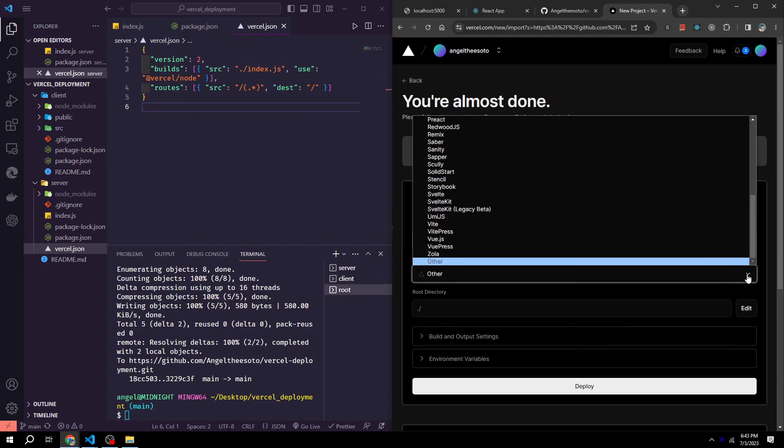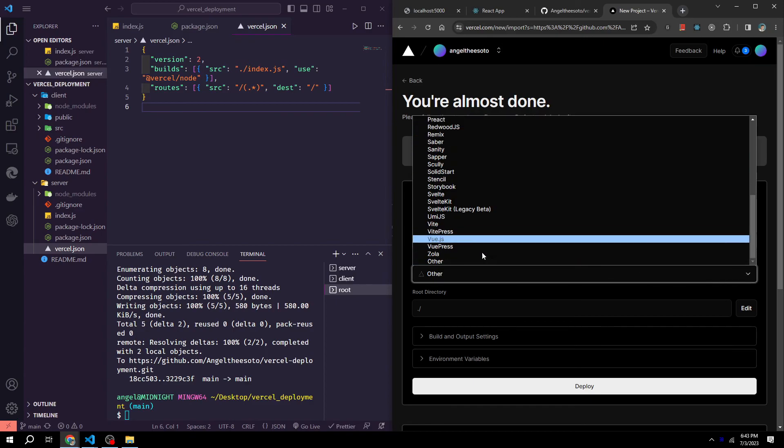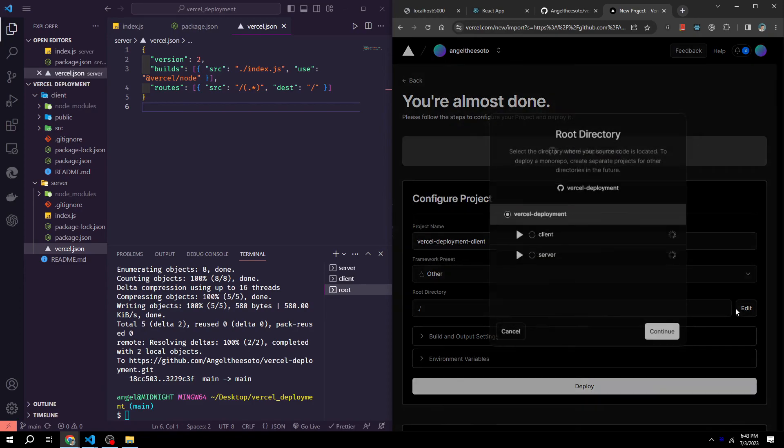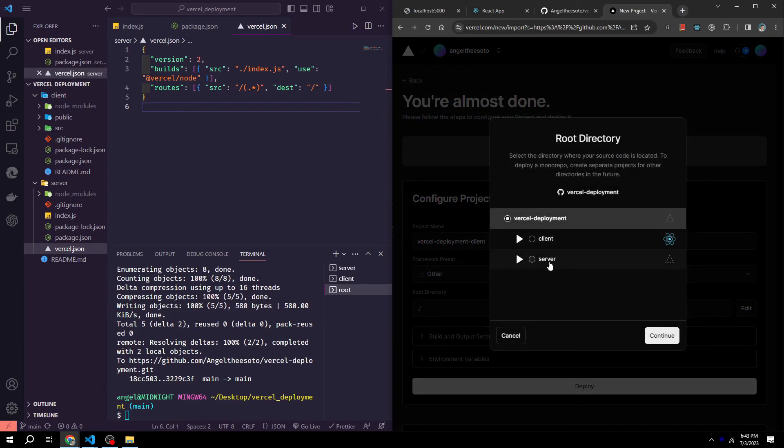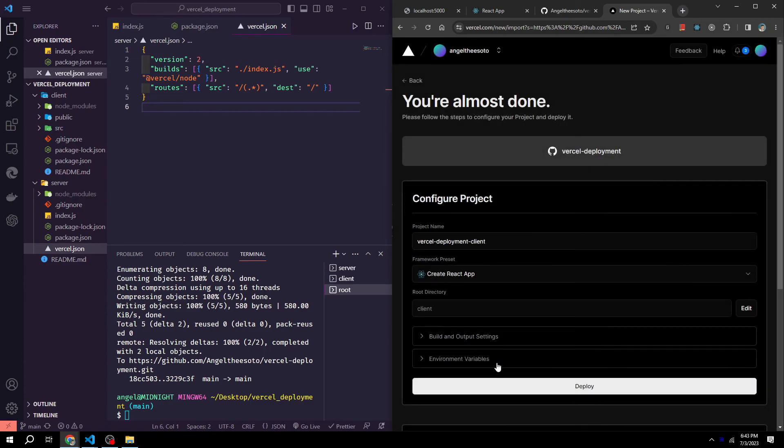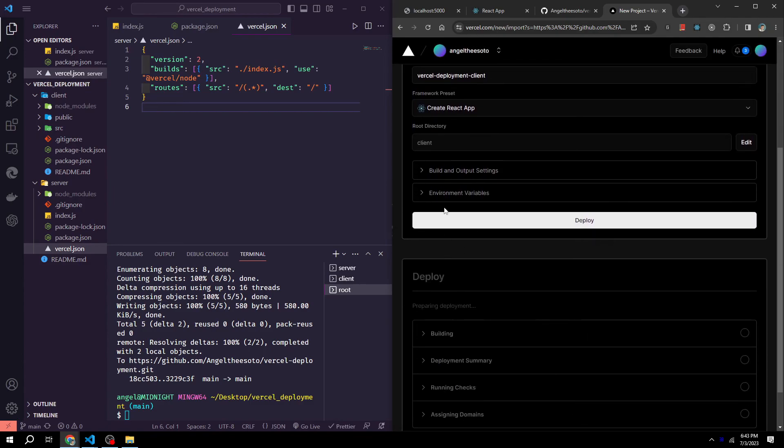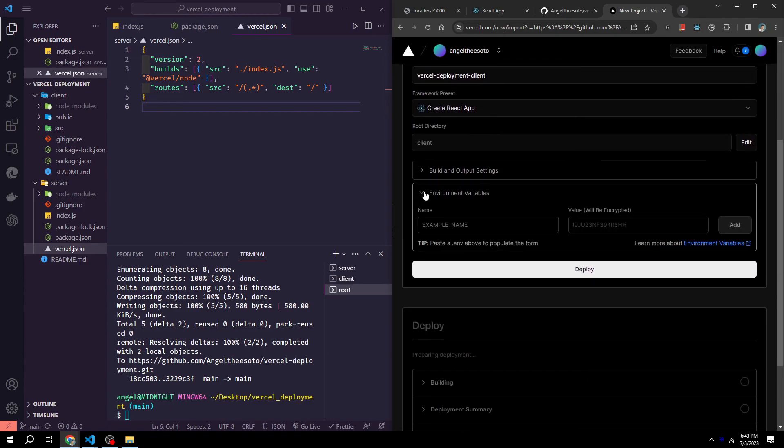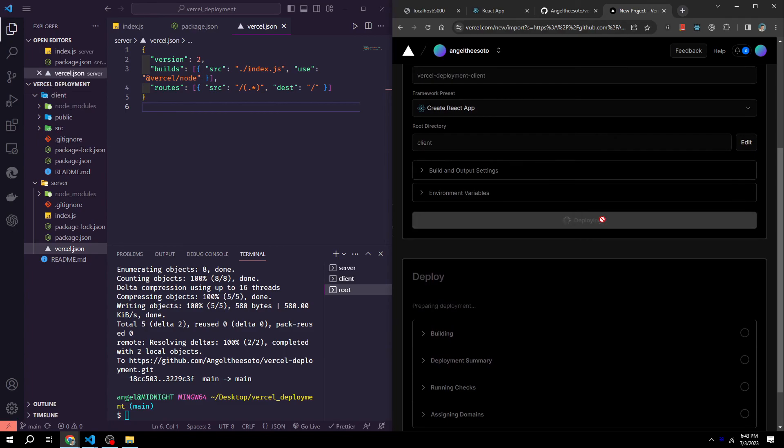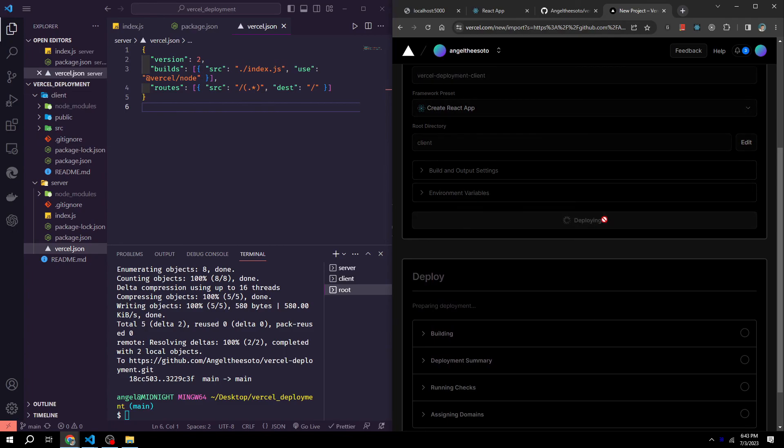Same thing with the frameworks. And then this time, instead of clicking server, we are going to be choosing client. Click continue. Add any environment variables if you have any. Then just click deploy.